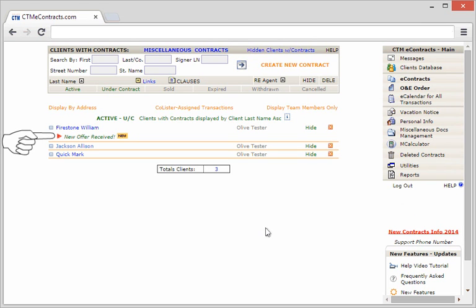A brand new feature to CTM shows you at a quick glance any new offers that have been received for a specific client and property address. You'll now see this new offer received notification when an agent has successfully integrated their offer into your listing.